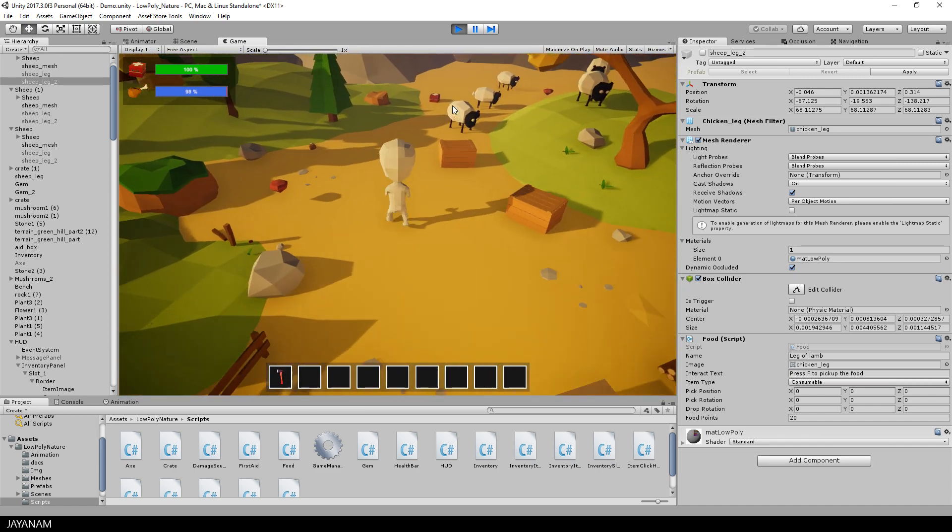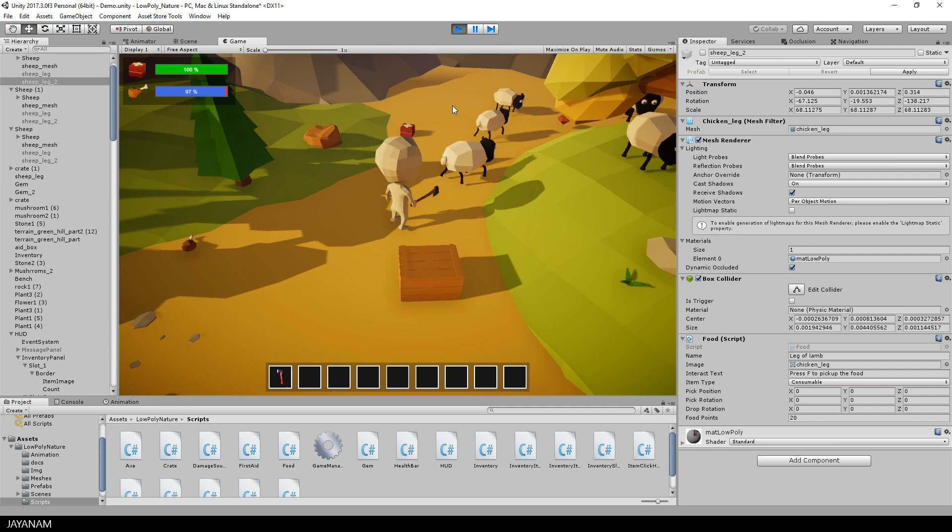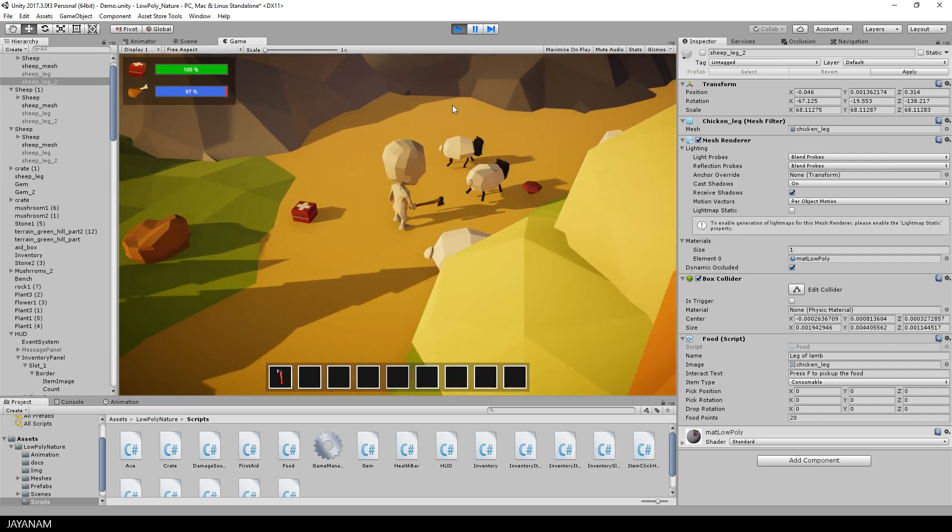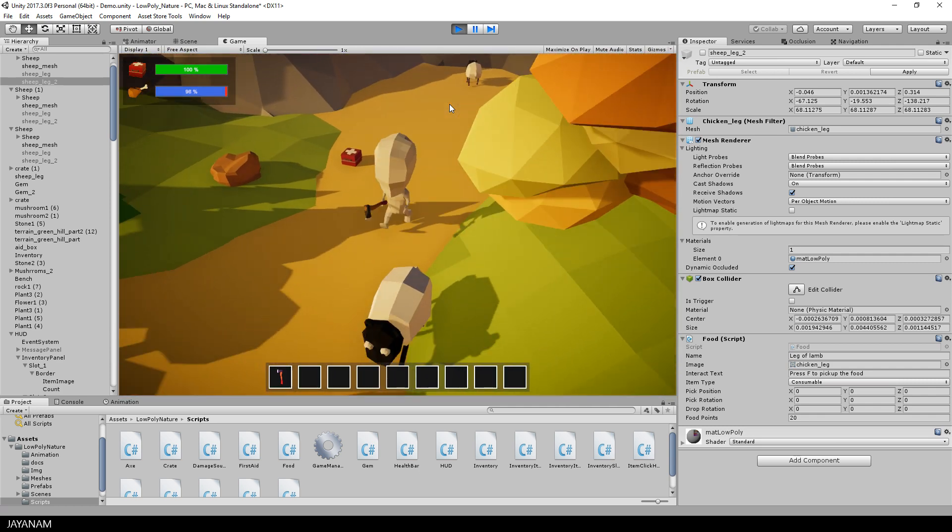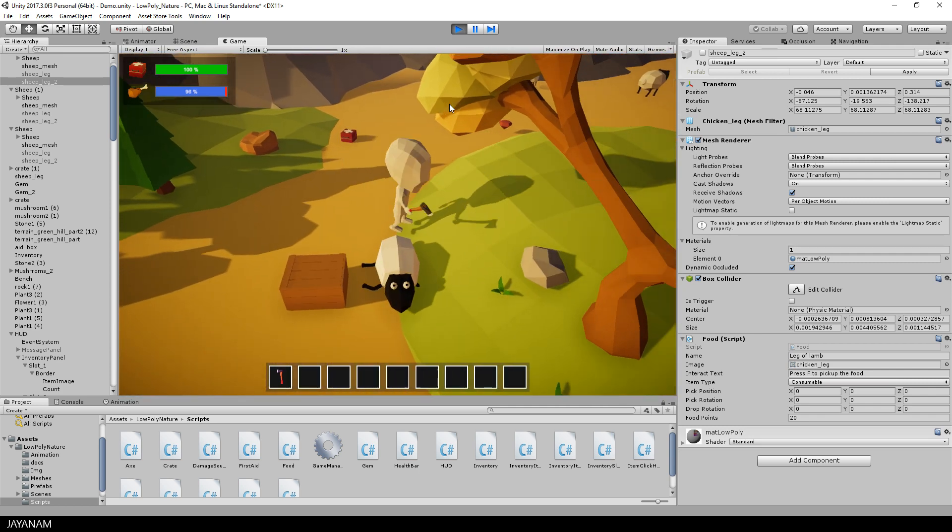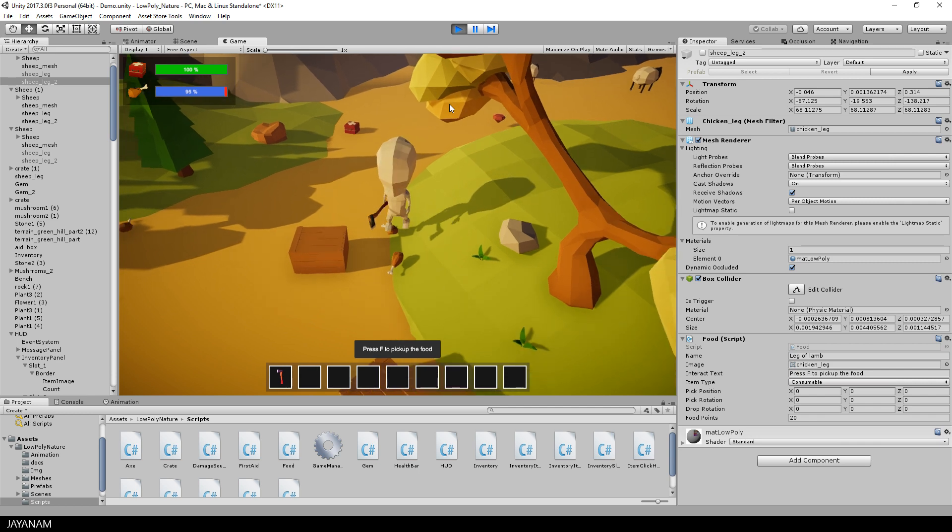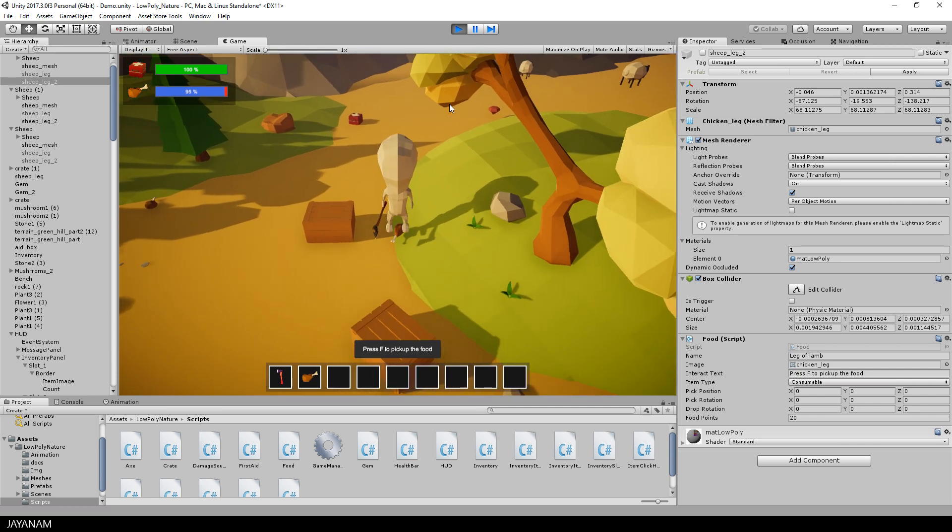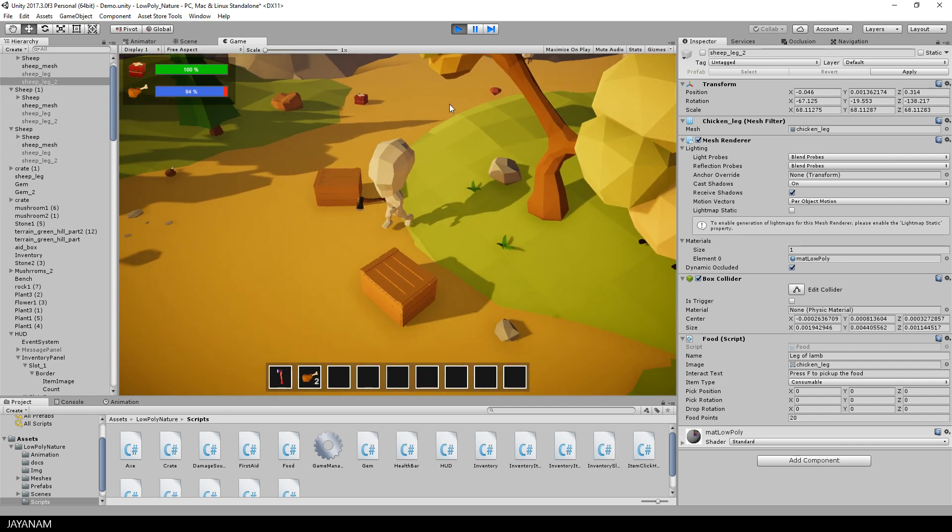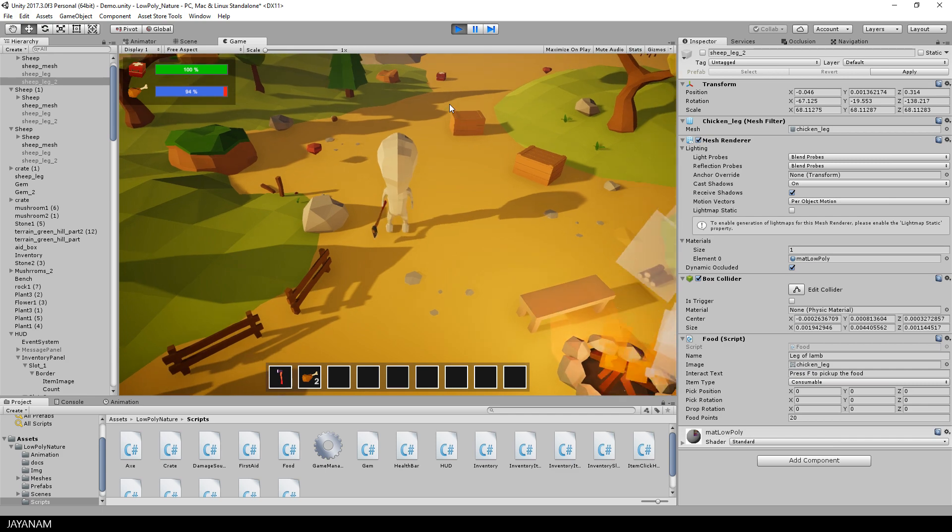That's it for the new update. I uploaded the changes for the low poly game kit to the Unity asset store. They are currently in review state, but I guess they will be published in a few days.